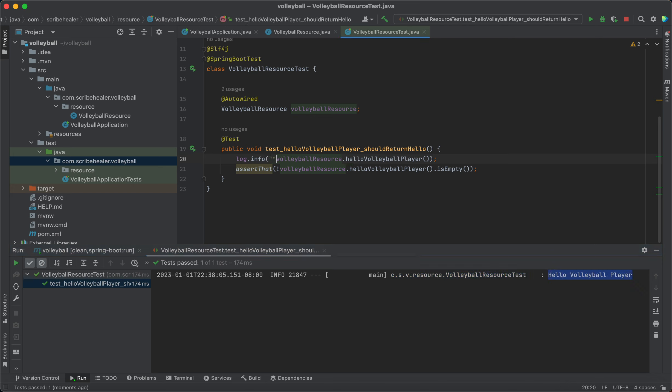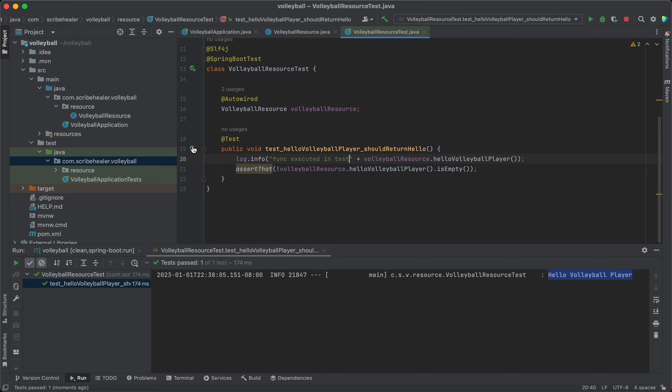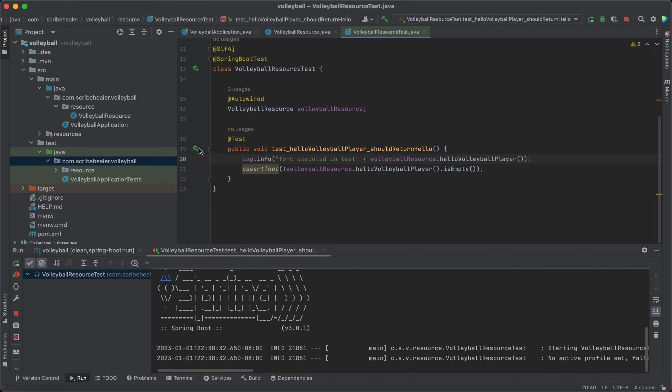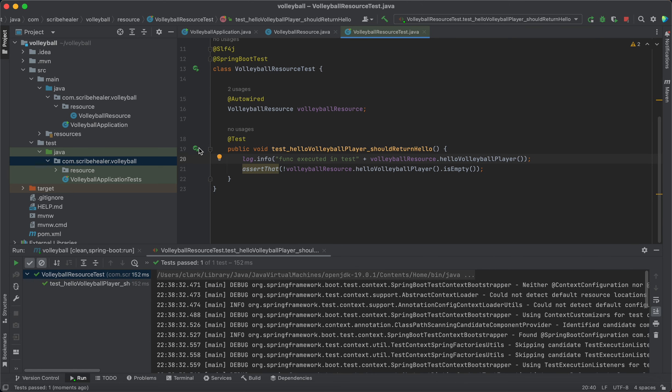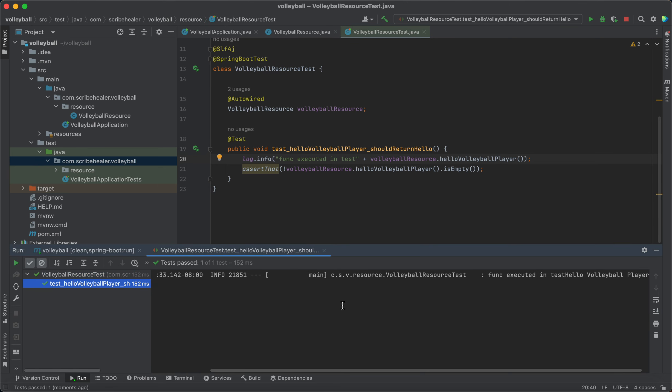I can actually add additional stuff here and say a function executed in tests and do something like that. That's it.